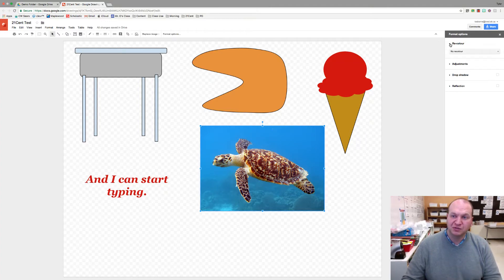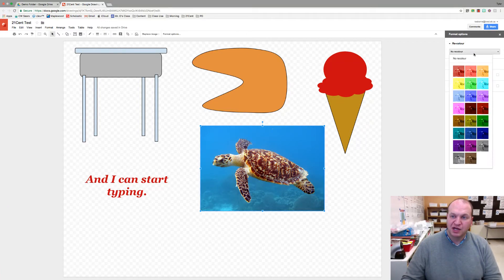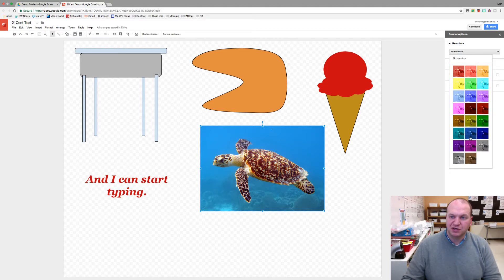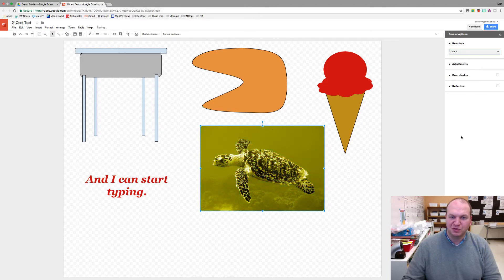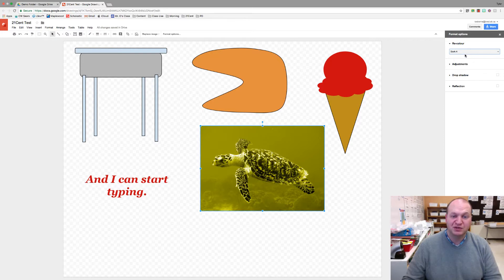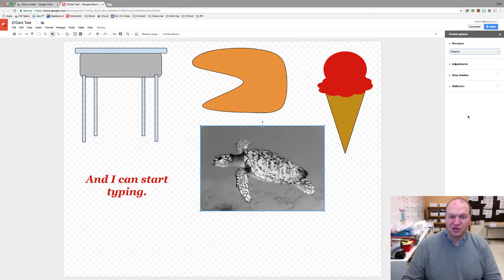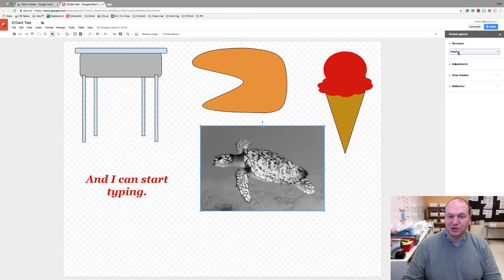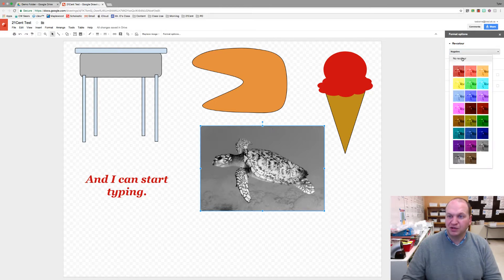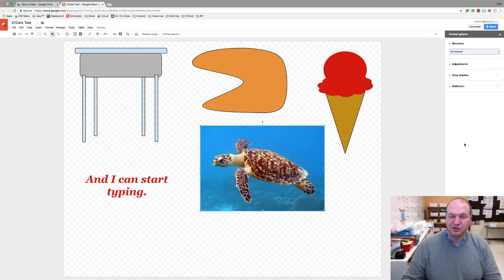Let's go into recolor and you can see that you can make this a whole bunch of different colors. If you wanted to make it look like it's swimming through polluted water maybe you could turn it into a greenish yellow. Or if you wanted to black and white, or that's a negative, you could do that too. I'm going to go with no recolor though.